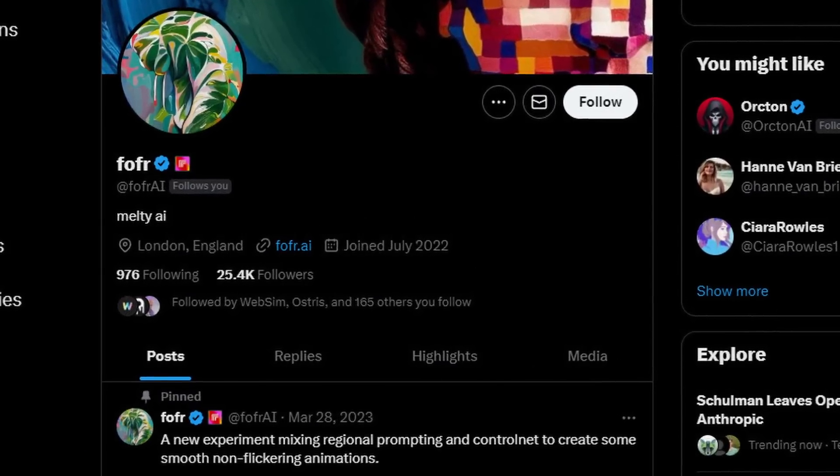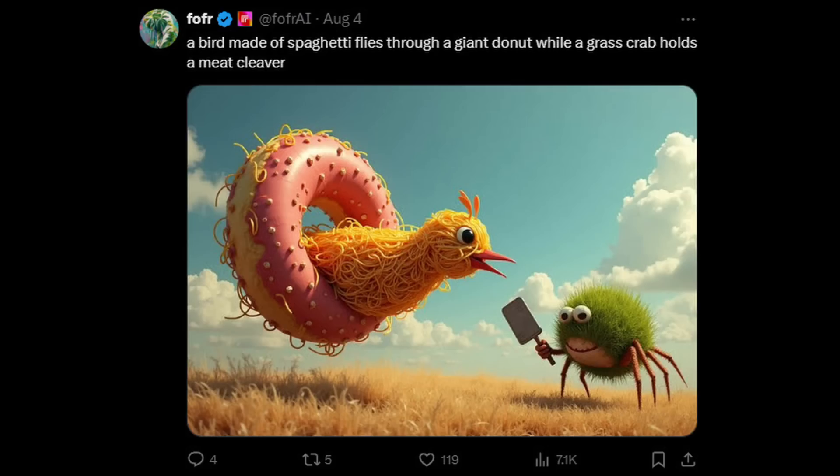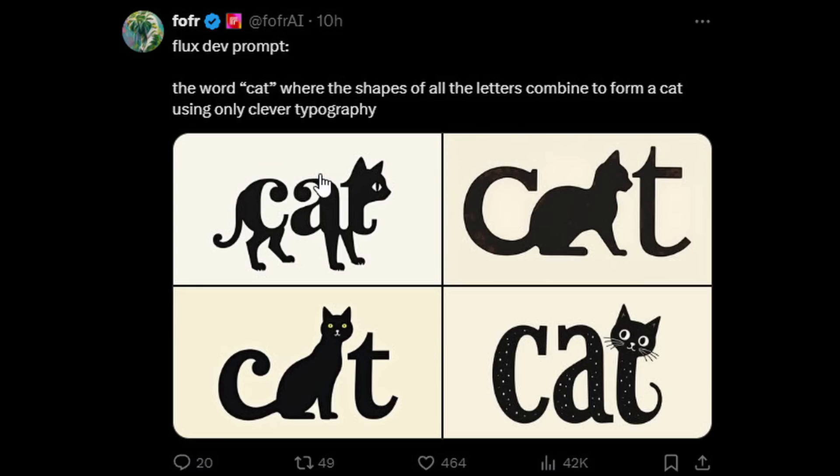For prompting tips from Miguel: early Stable Diffusion had keywords like 4K, HD, Octane Render, or Unreal Engine that impacted output. With Flux, it has a dual encoder so you can use simple or complex prompts, but if you really want something super insane, be as detailed with the prompt as possible. Someone like Foffer on X is always pushing the boundaries with incredibly descriptive prompts — 'a spaghetti monster coming out of a donut attacking something,' or 'the word cat where the shapes of all the letters combine to form a cat using only clever typography.' Being super descriptive and using your imagination gets really creative results.